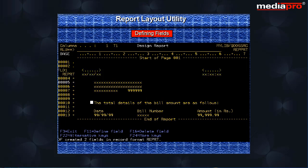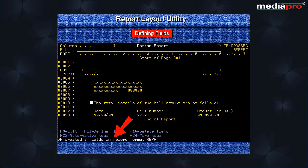On pressing the enter key, a field line appears above the actual fields defined. Also, a message appears at the bottom of the screen confirming that two fields have been created.